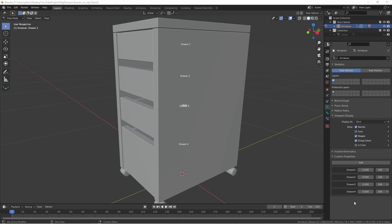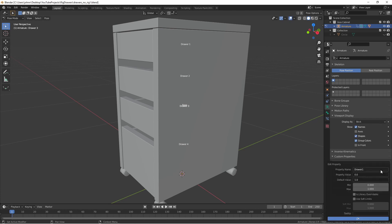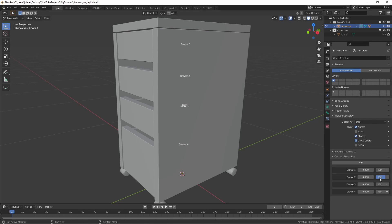However, if you plan on linking this to another file, there is another setting that you're going to want to set in each of your properties. If I click the edit button next to one of my custom properties, make sure the Is Library Overrideable option is checked and then click OK. This way, when we create the library override in our new file, we'll be able to change these settings.